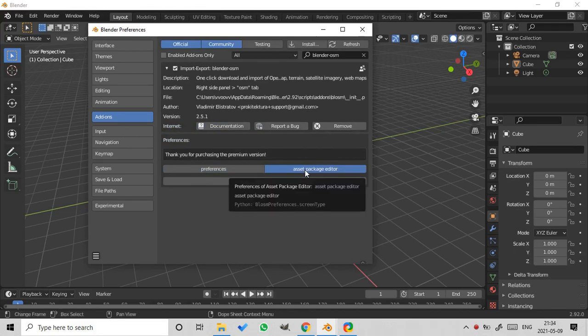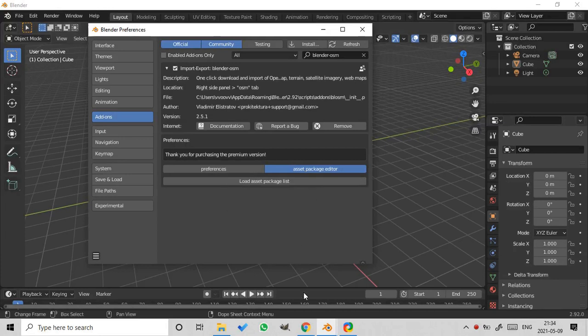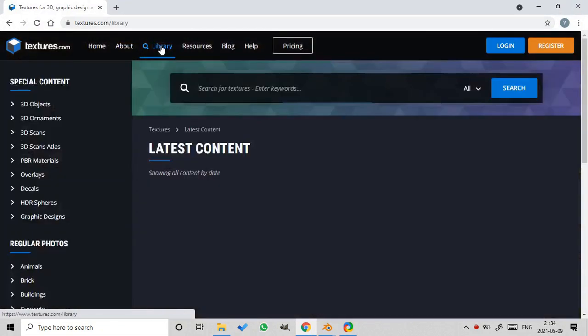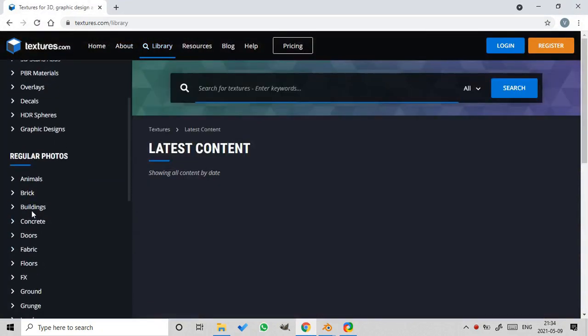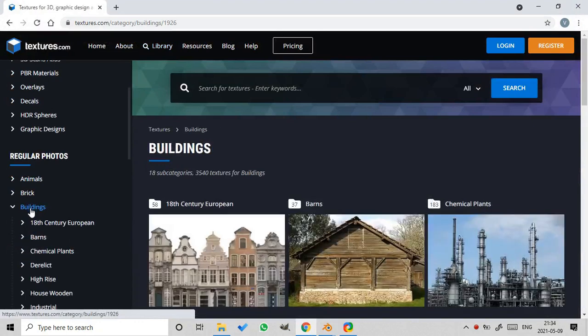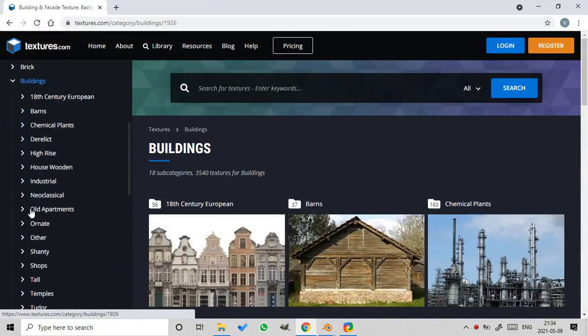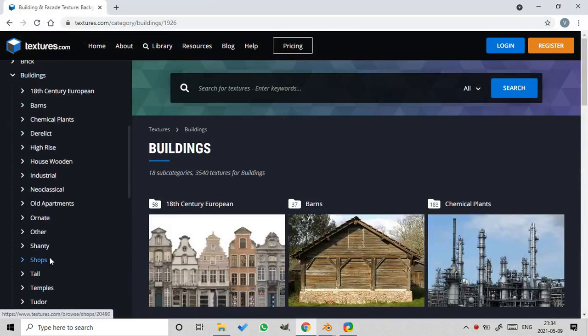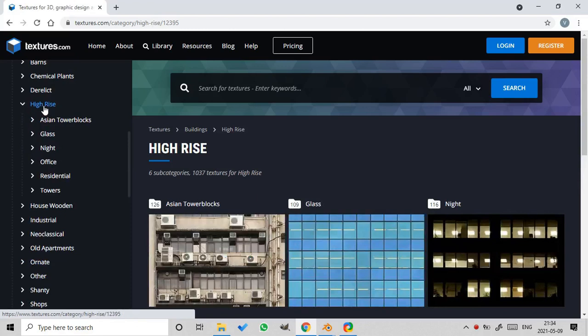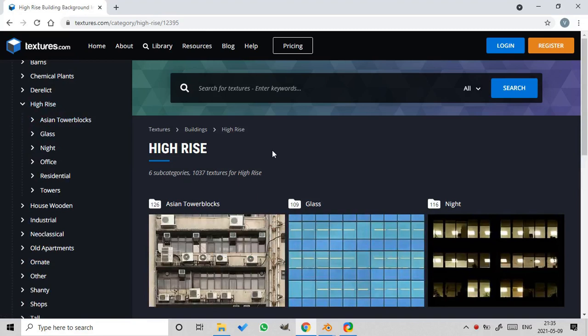Before proceeding with setting custom textures, let's download some textures. Go to the website textures.com. Library. Buildings. High-rise. At the moment the Asset Package Editor is suited for high-rise buildings only, but later it will be expanded for other types of buildings.